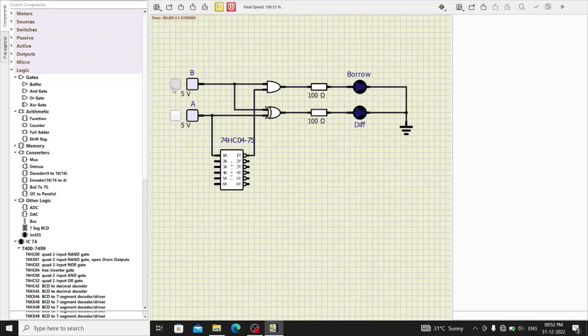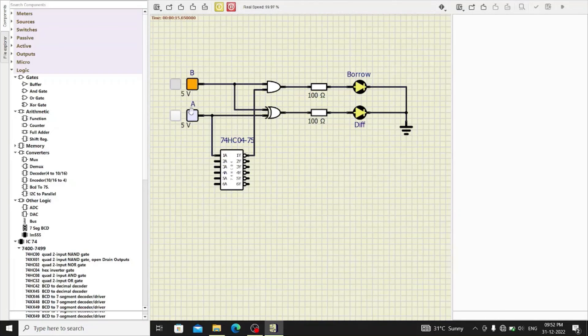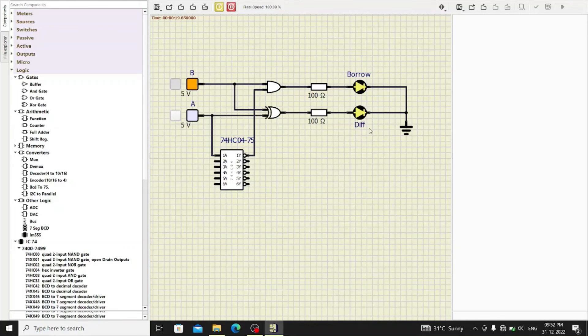When B input is 1, the operation is 0 minus 1 and thus the difference is 1 and borrow is also 1.